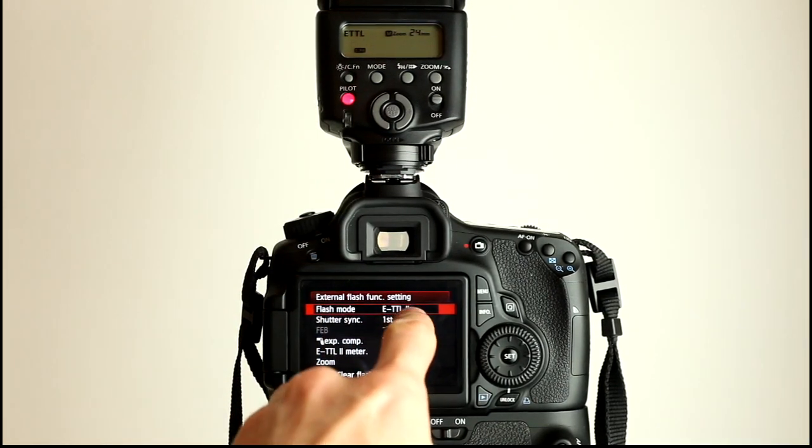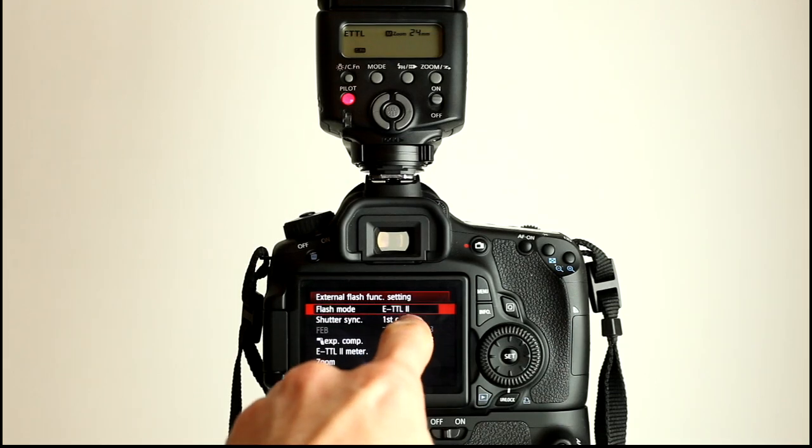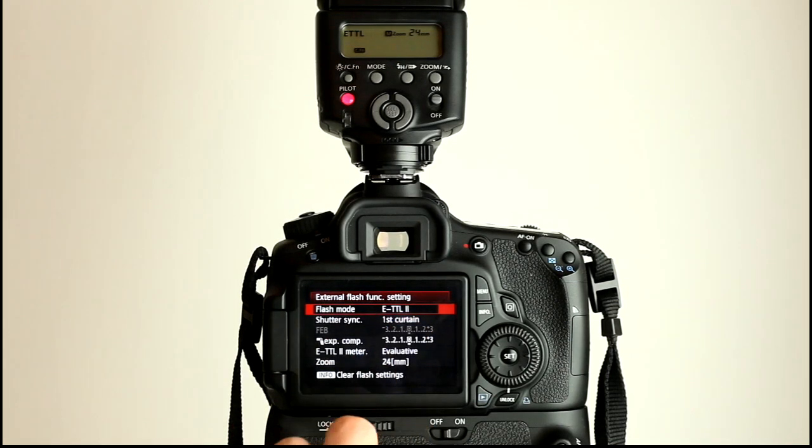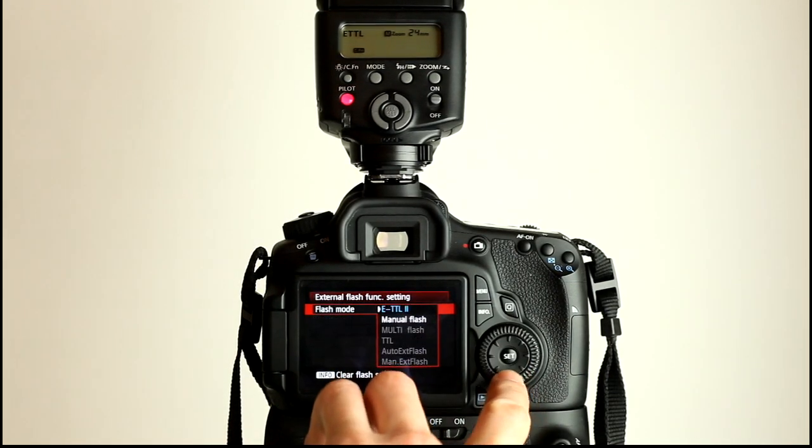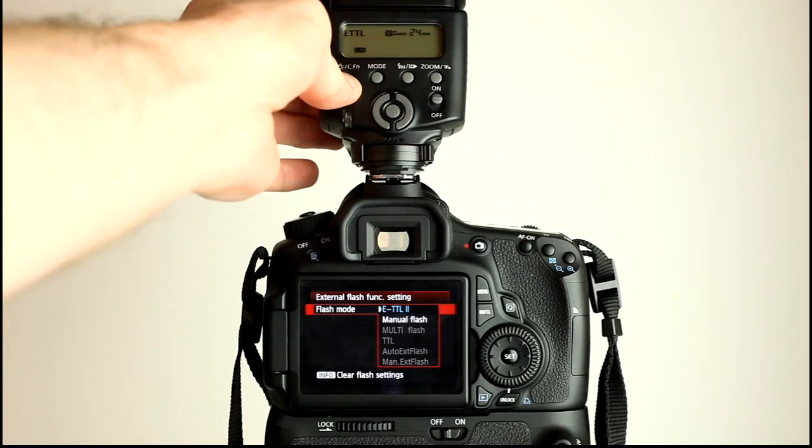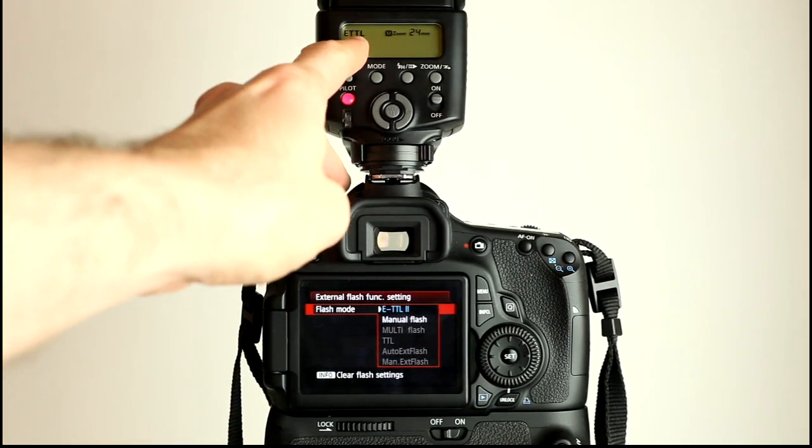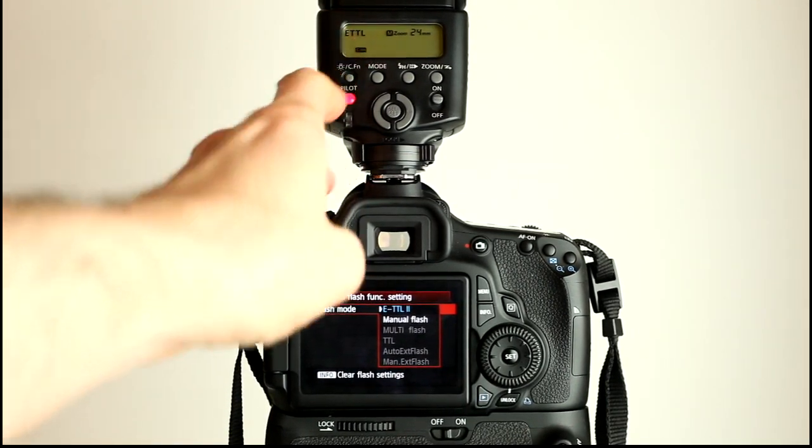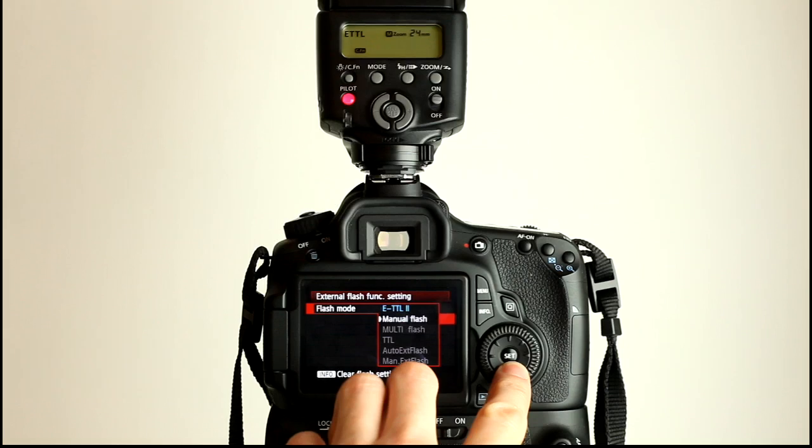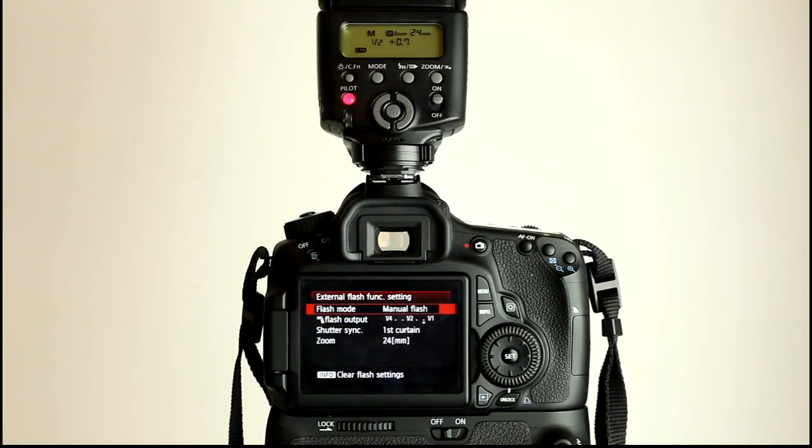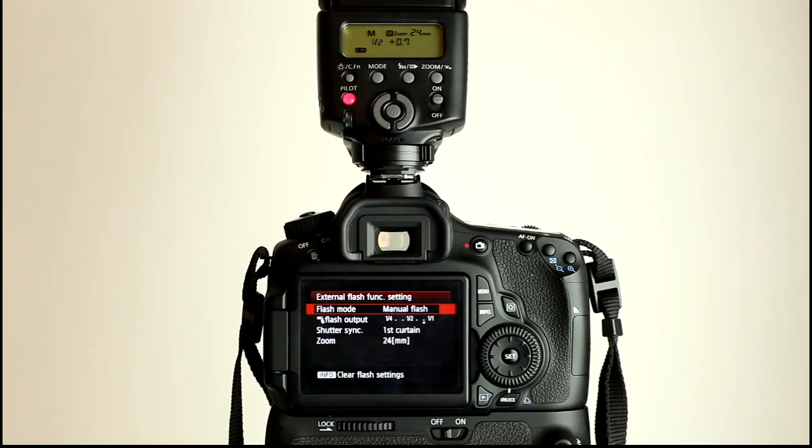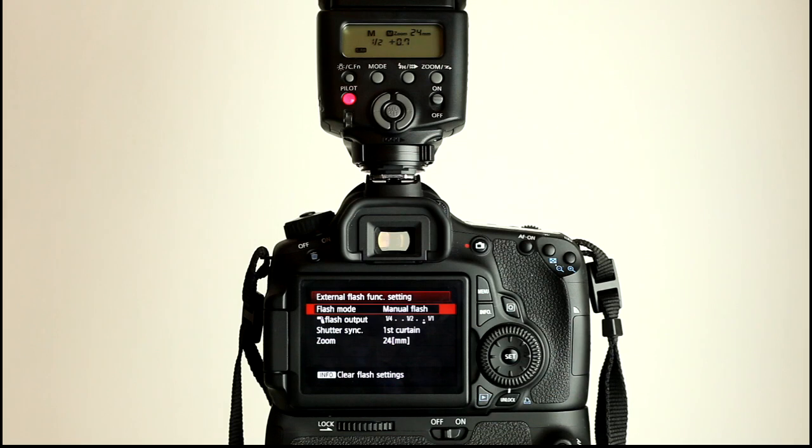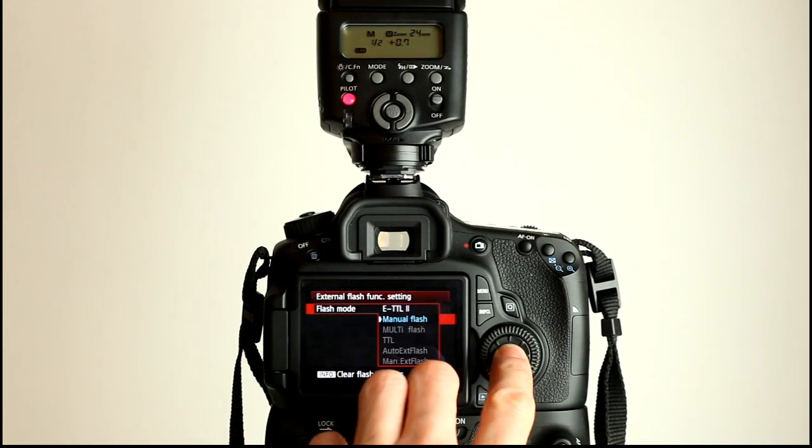And we can change modes such as ETTL or to manual. As you will see, if I can turn the light on, the flash is currently on ETTL there. And when I kick it to manual, the flash has now changed to manual at the manual power setting that it was last set at, which is half power plus two thirds. That's what the 0.07 means. So it's one third of a stop away from full power.